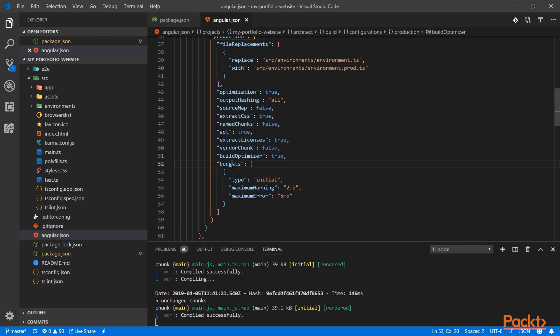You can also specify budgets. So what are budgets? They allow you to specify the file size limits to make sure you don't end up with very big chunks.